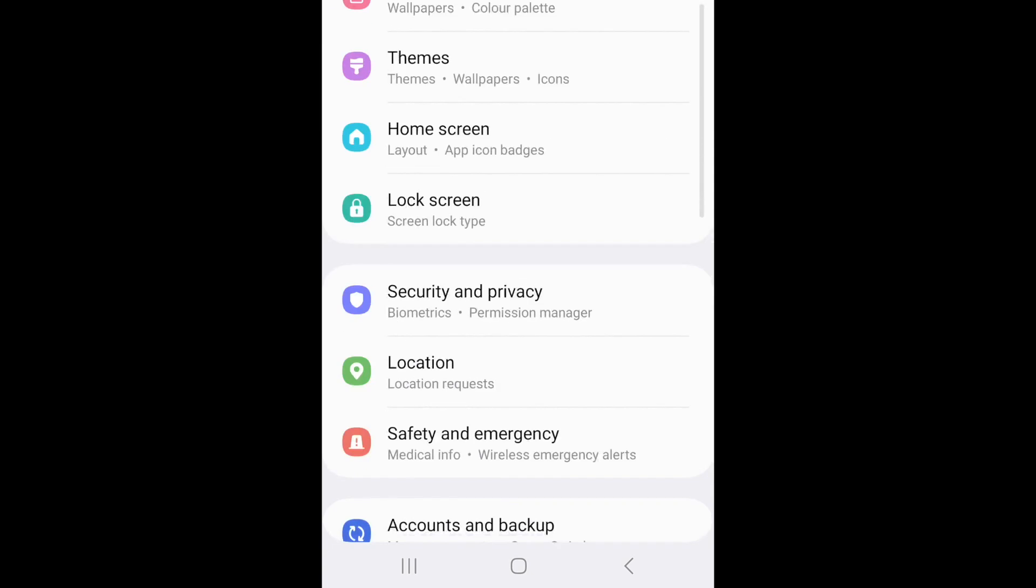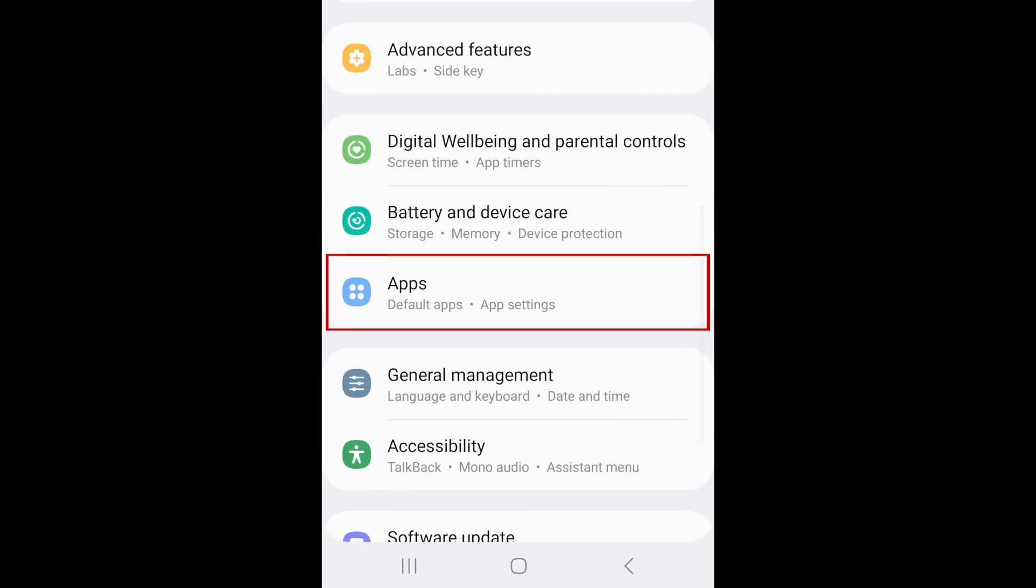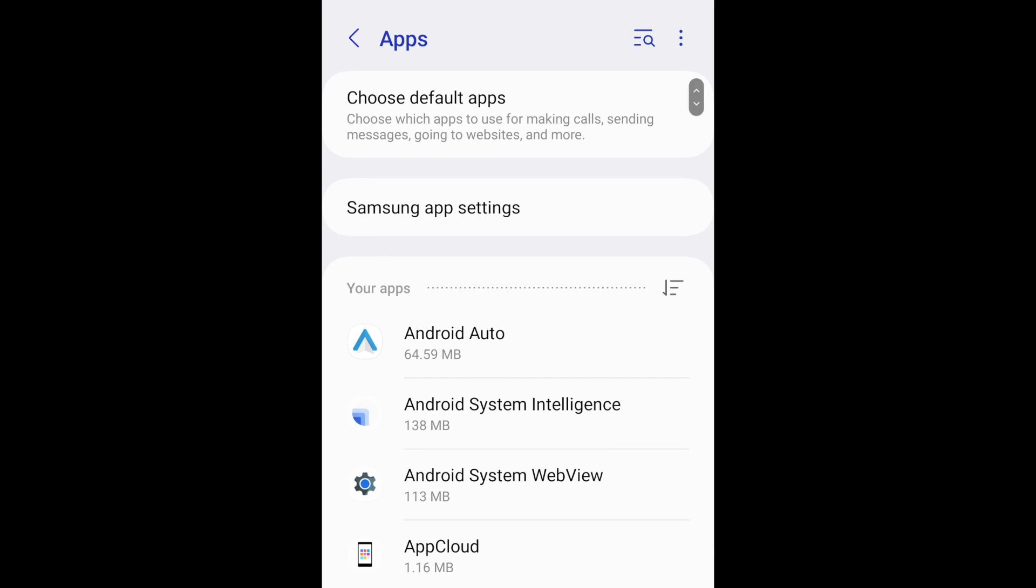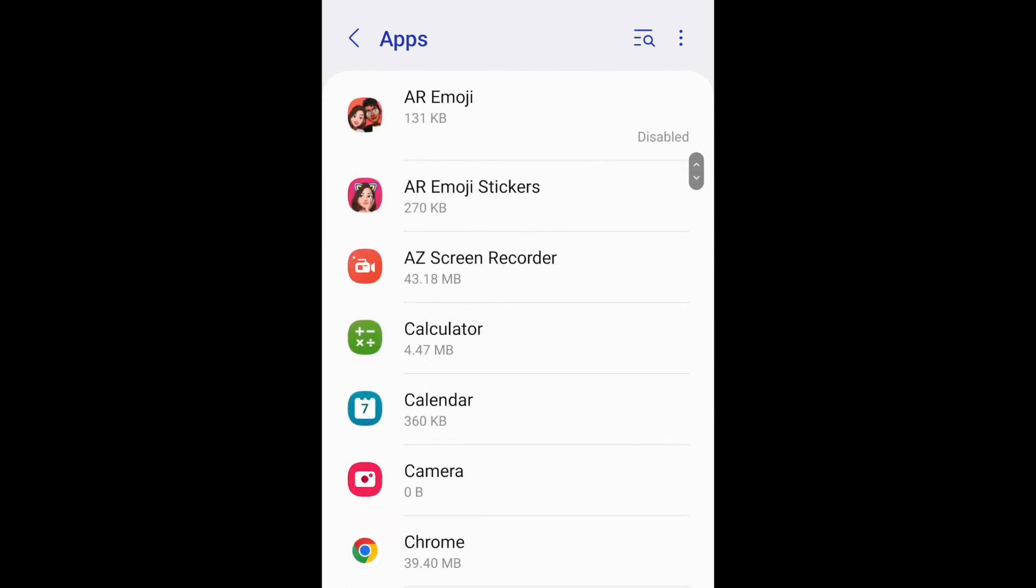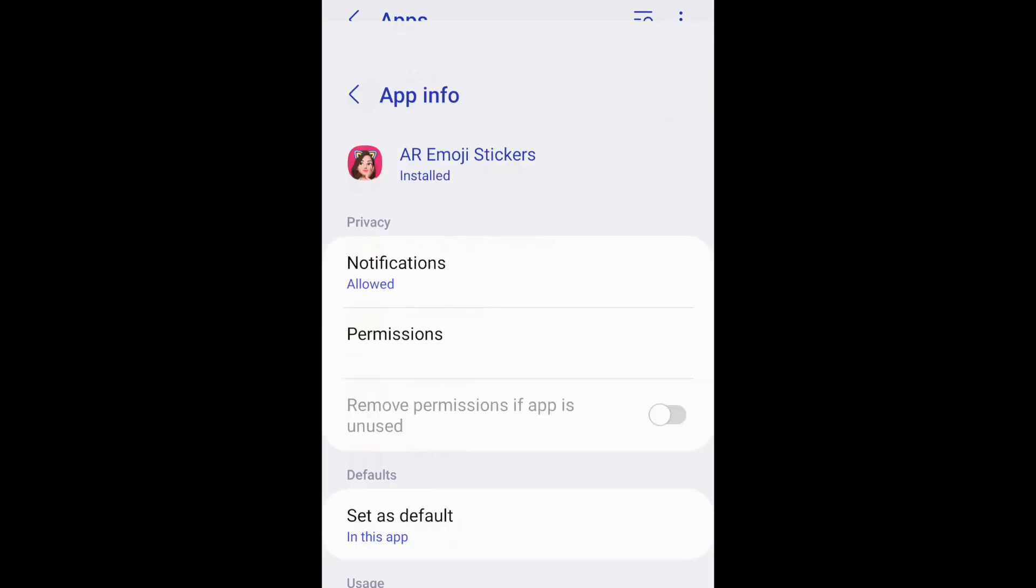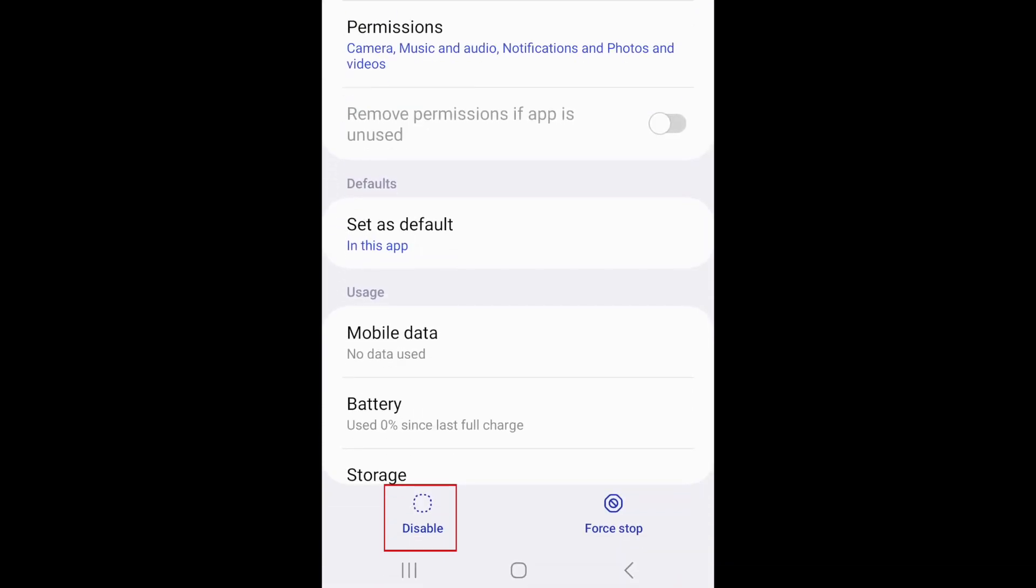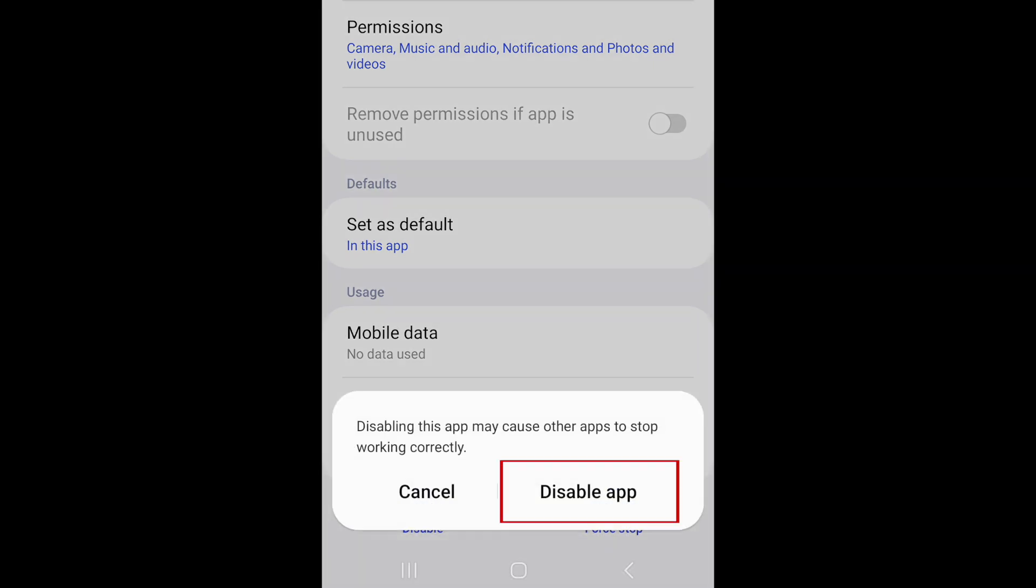Scroll down and select Apps. Look through the list and find an app you'd like to hide from your home screen. Tap the name of the app. Then tap Disable. To confirm, tap Disable app.